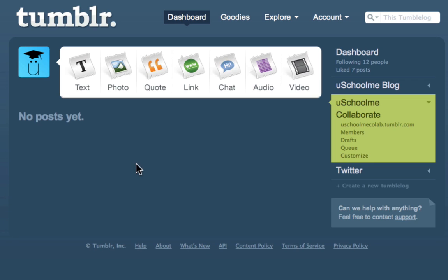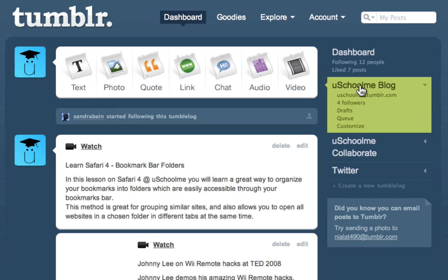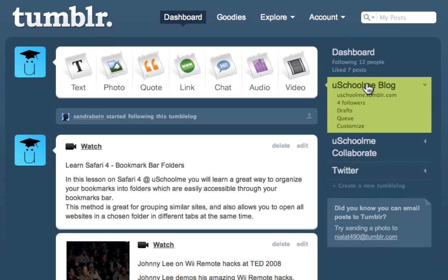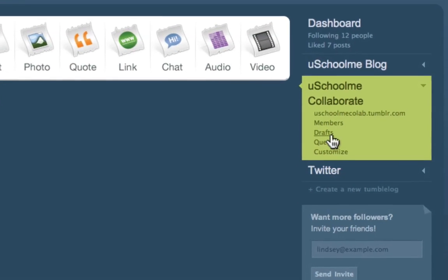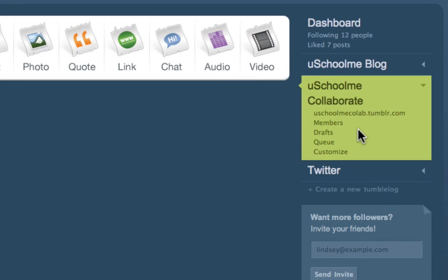Now as you can see it looks just like our regular dashboard. I can choose the YouScoreMe blog or I can click on YouScoreMe Collaborate. Then we can go through and do all the usual things like customize it and create our posts here.